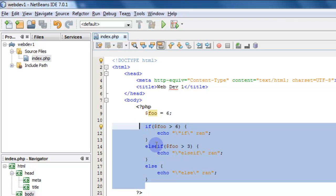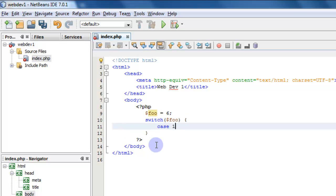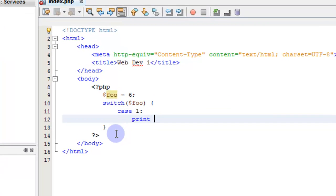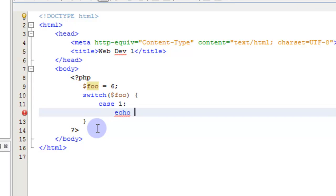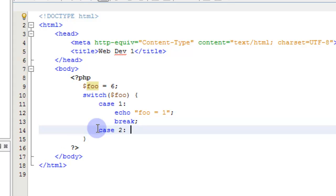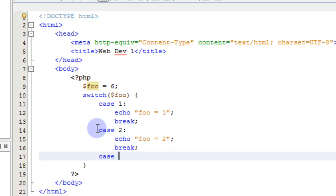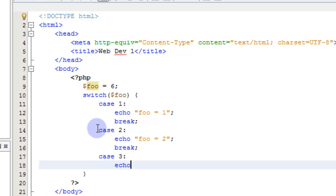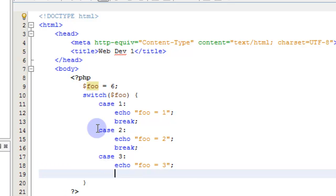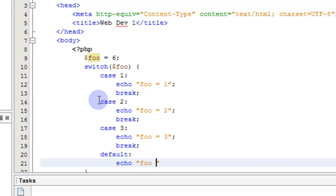In the switch case statement we simply say switch(foo), then case 1: echo 'foo equals one', break; case 2: echo 'foo equals two', break; case 3: echo 'foo equals three', break; and then a default: echo 'foo does not equal one, two, or three'. This is just to show how to use the switch case — we could have many more cases. Let's save and look at it. It says 'foo does not equal one, two, or three' because foo is six.